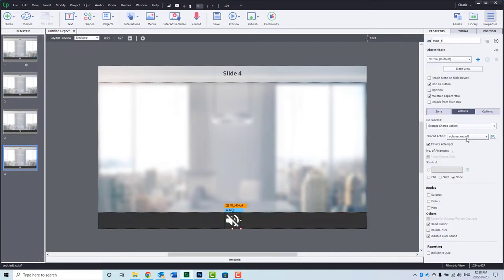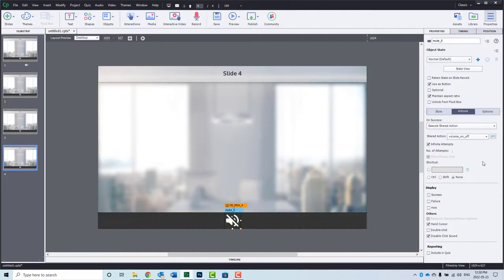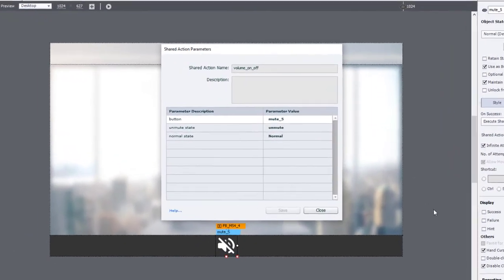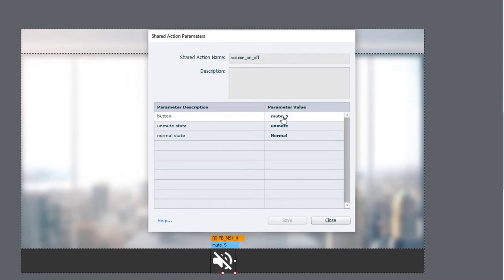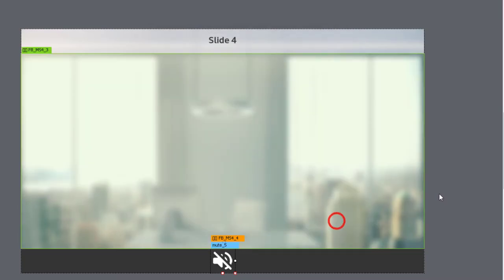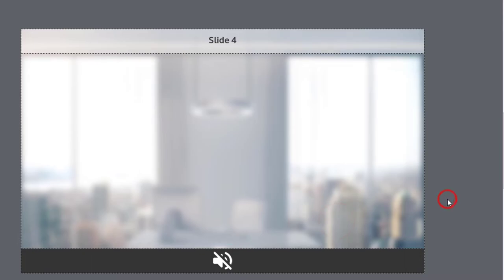It's pasting in the same shared action for each of these slides, for each of these buttons, but notice that it's automatically updating the button name, because of course, when you copy and paste a button, Adobe Captivate will give it a new name to make sure that it has that uniqueness, and of course, it still runs the same script.